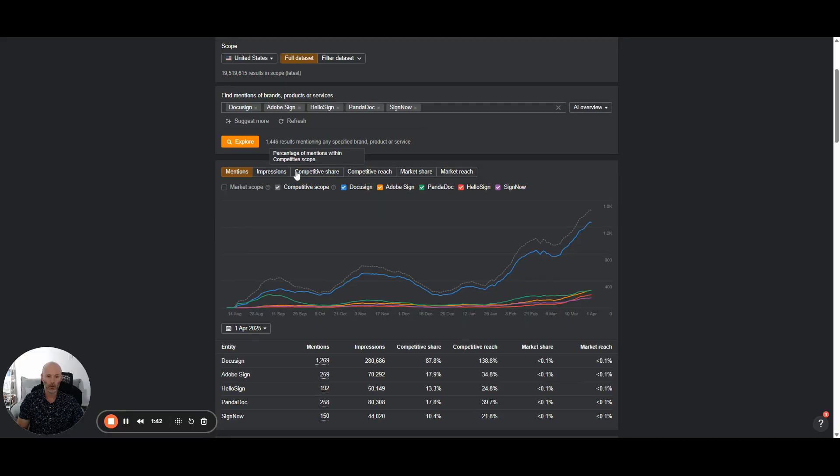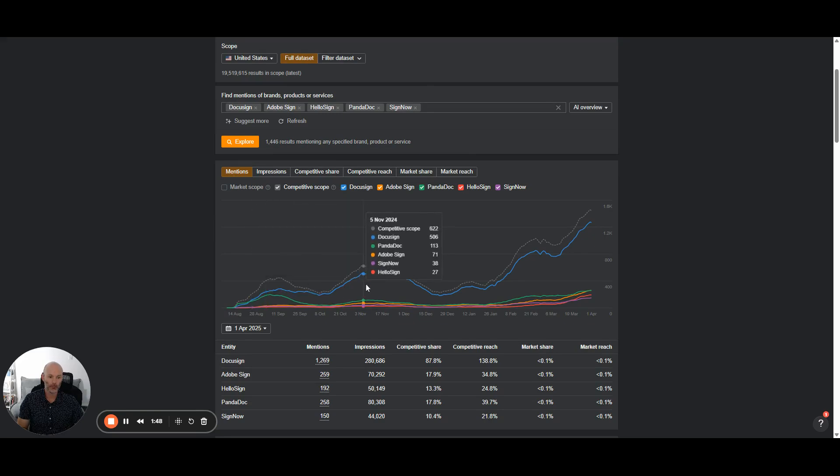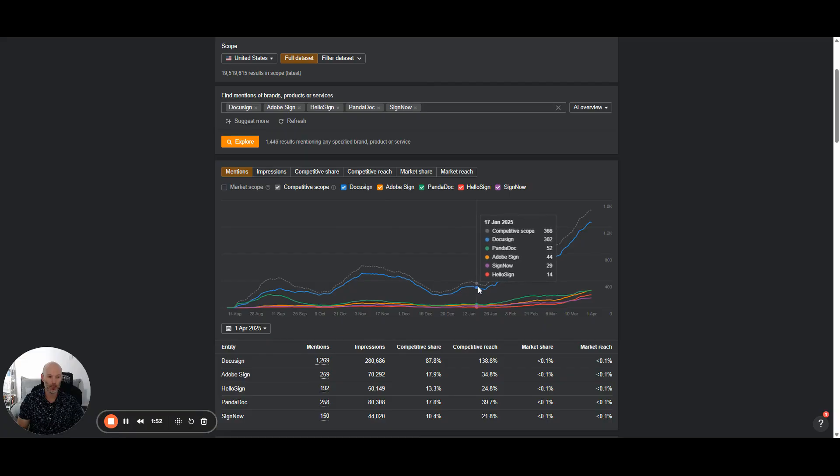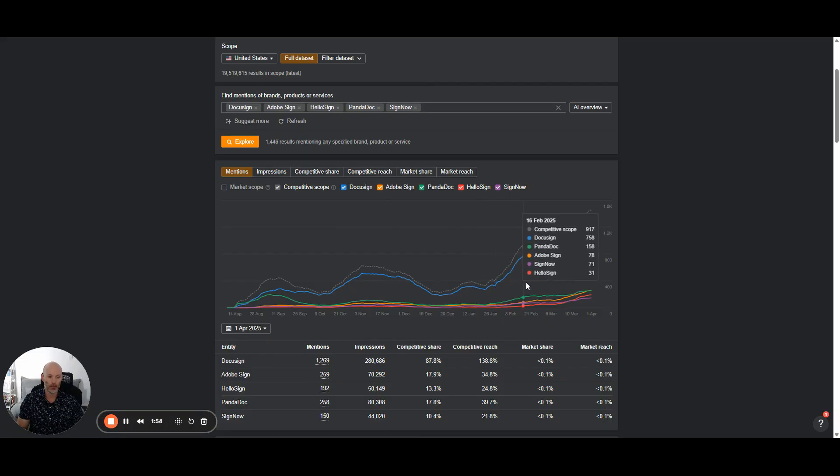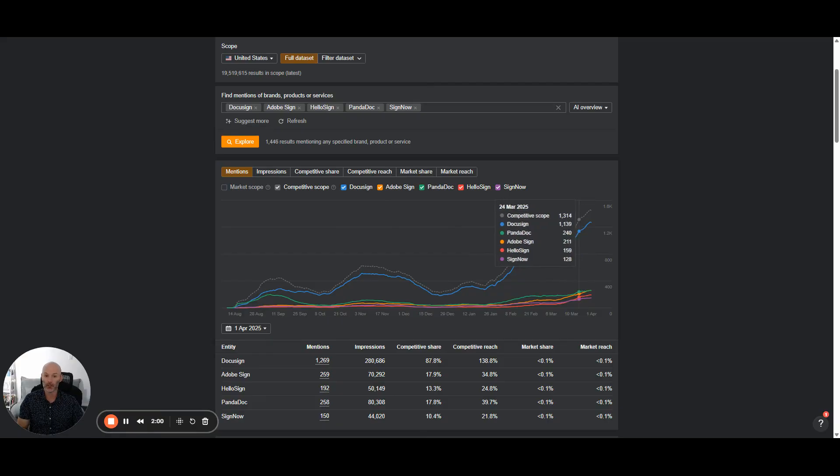Now, what you can do as you scroll down, you're going to see this graph and you're going to have a few different tabs along here. And for each of the different brands, you can monitor how their visibility or their mentions in AI overviews is trending over time. So it's great just to see how you're trending with your own website, as well as against those of the competitors.